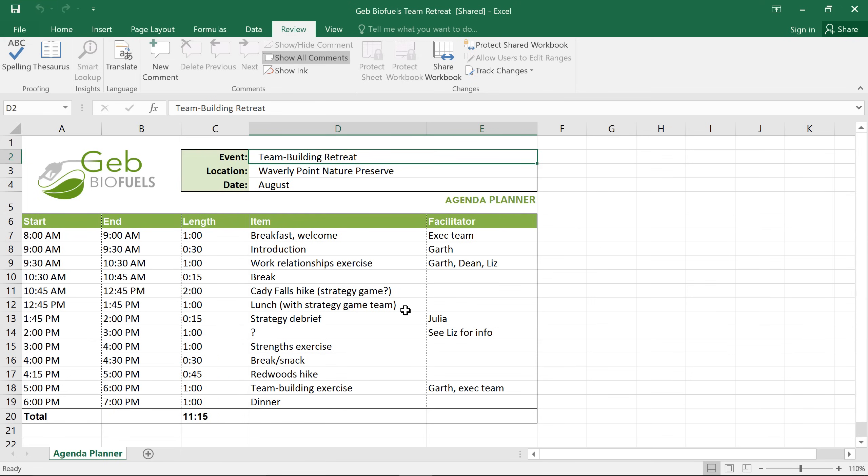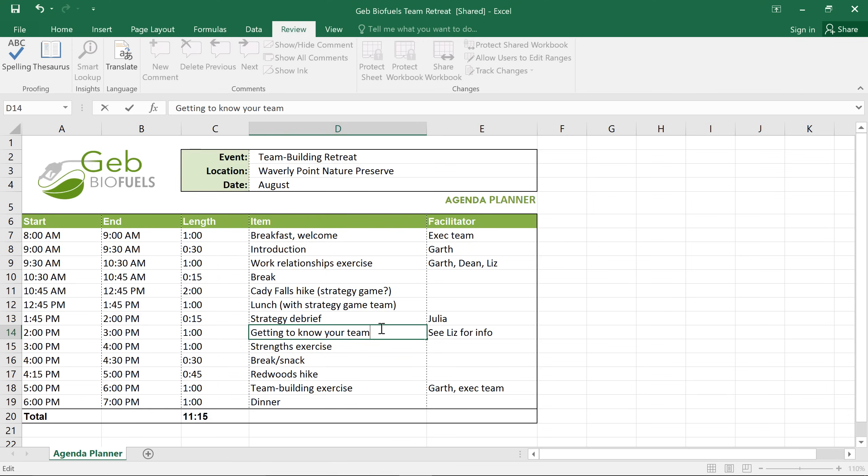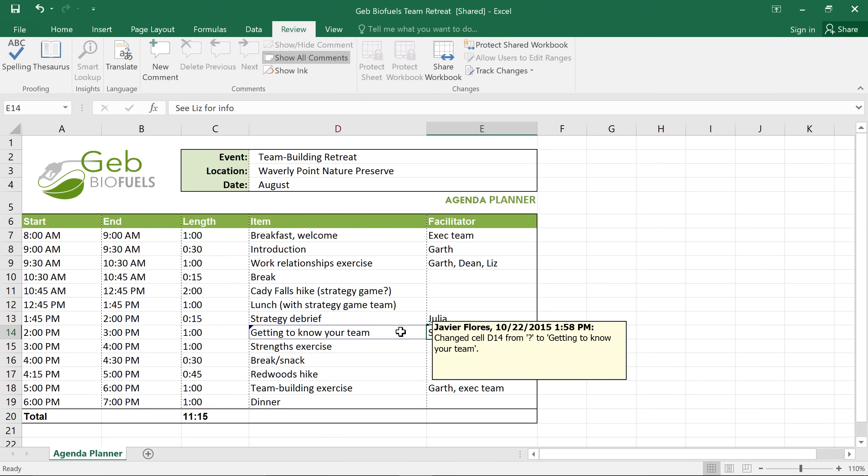Let's say I'm a coworker and I want to add some information to the schedule. When I do that, this cell gets a little triangle in the corner and also a new border. If you or anyone else mouses over the cell, you can see exactly what was changed and also who made the change. This makes it easy to keep track of multiple edits.